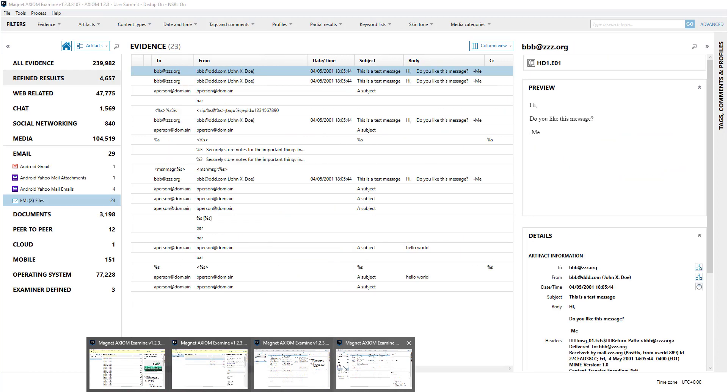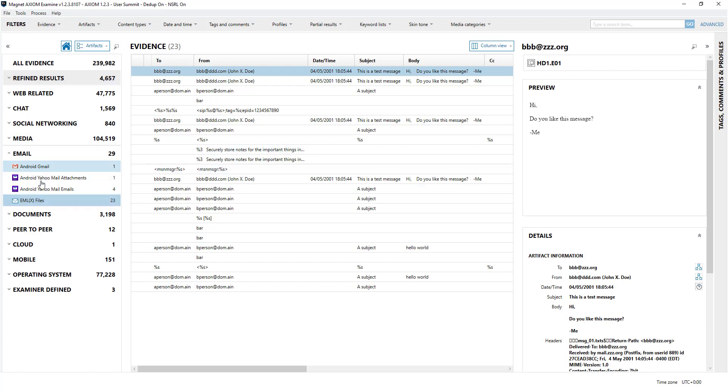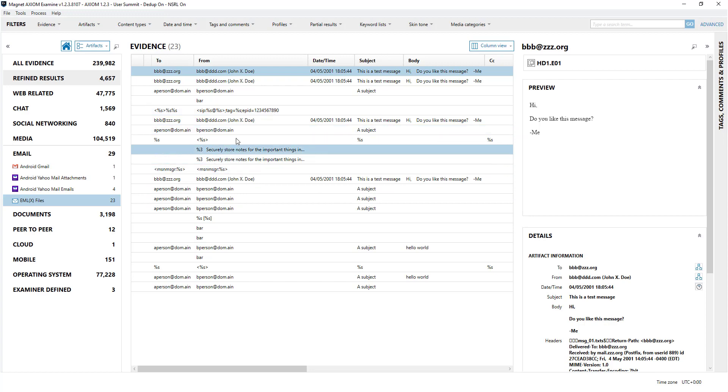And this is just an example of a typical examination and these are some of the example emails that you can get here.